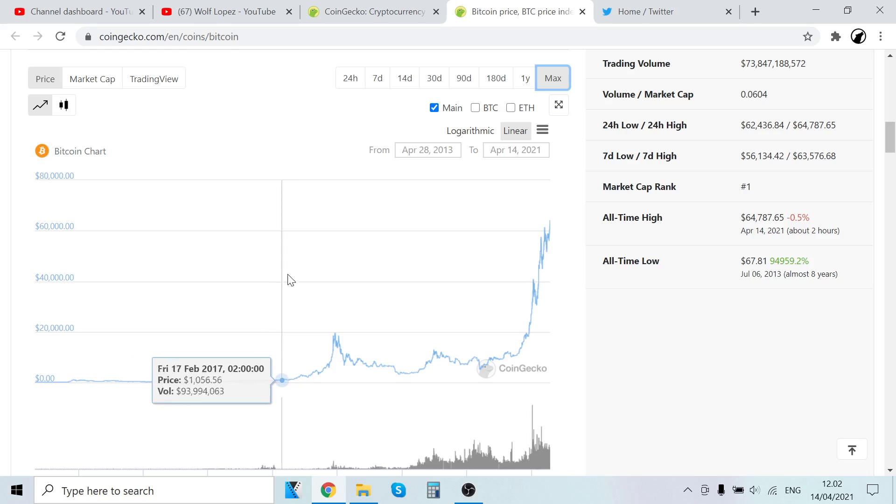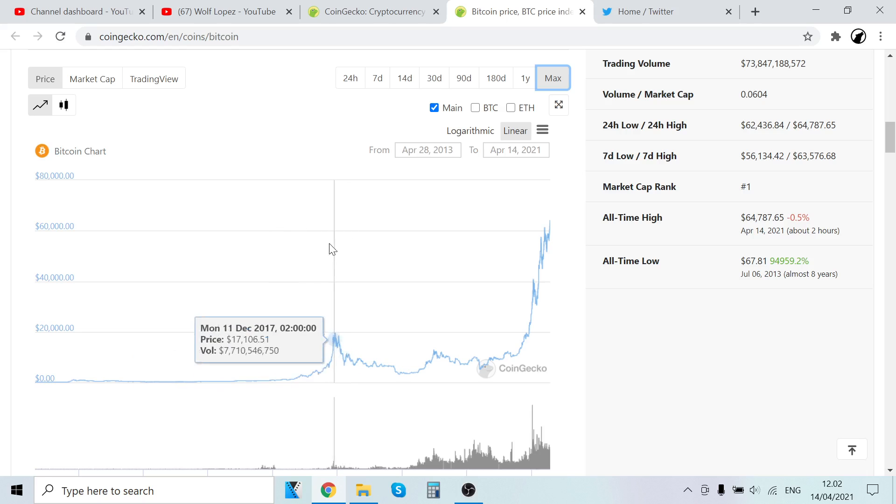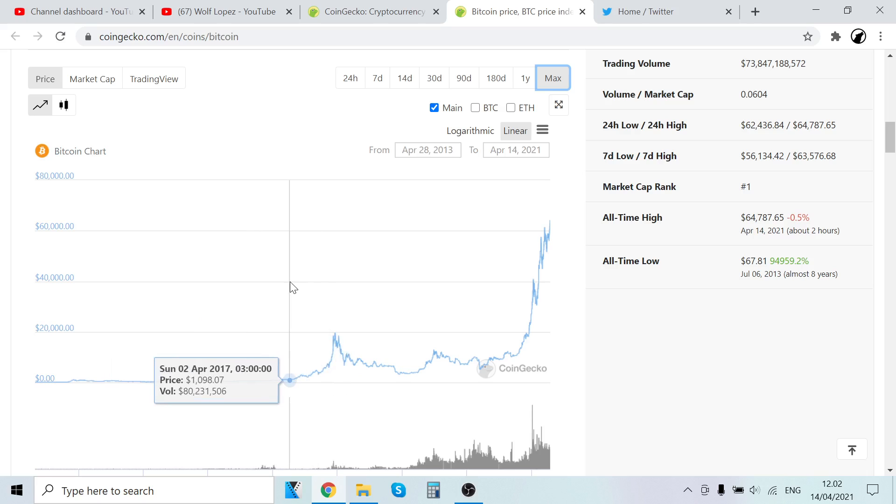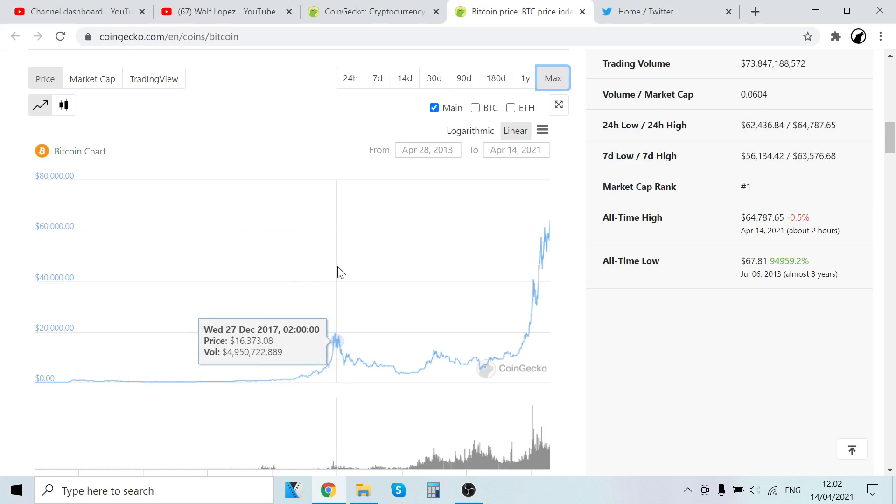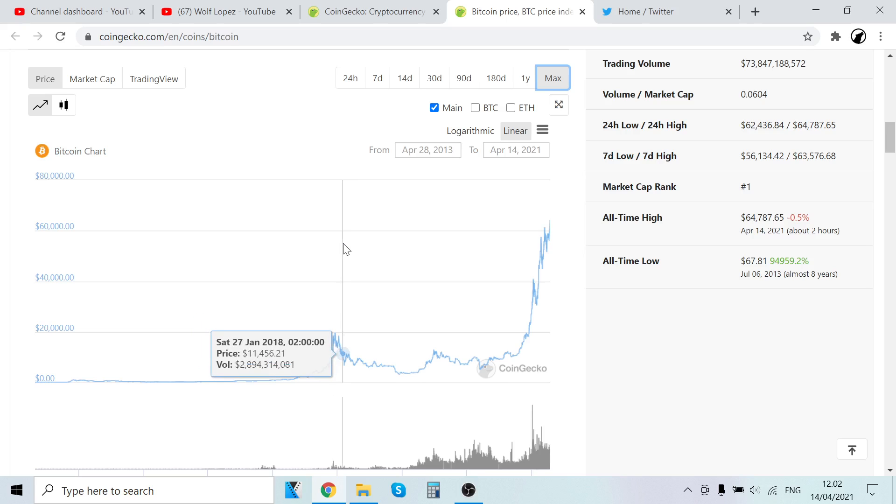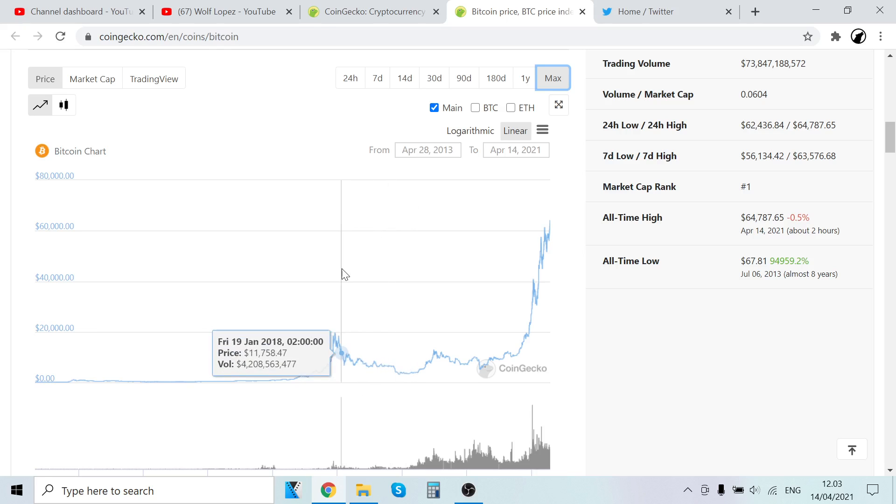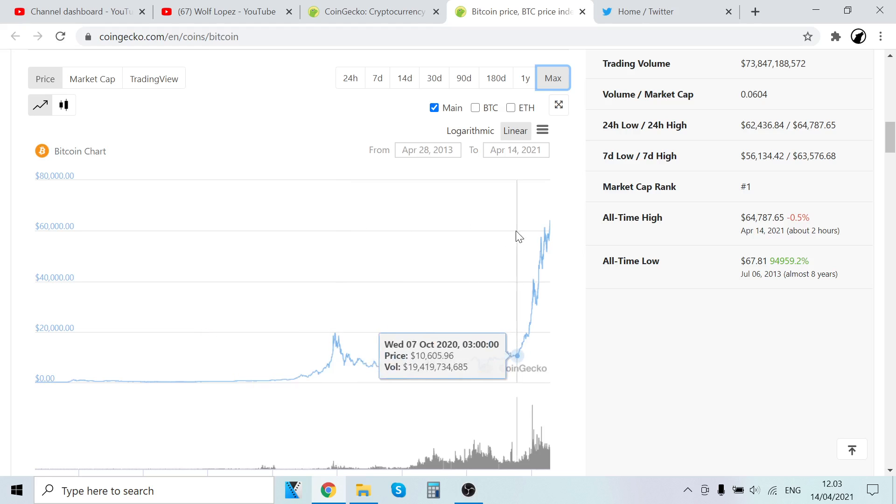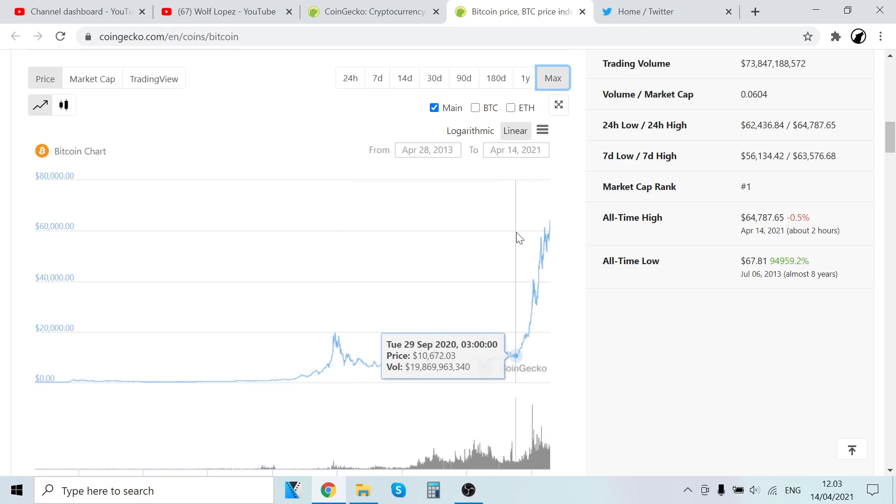If you look at this graph, the previous bull run started from April and ran up to December—March, April, May, June, July, August, September, October, November, December—so it was like nine to ten months, and then it started to go south. This current run started in October.